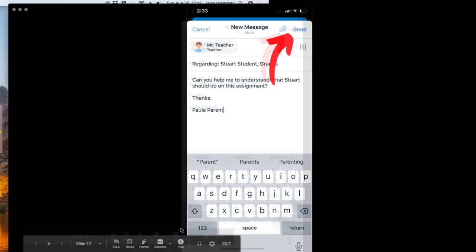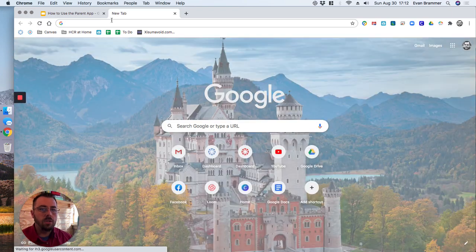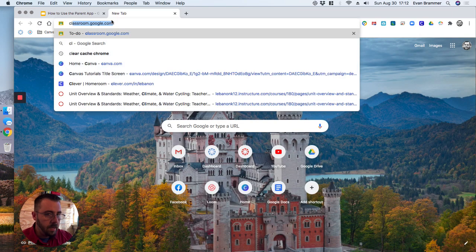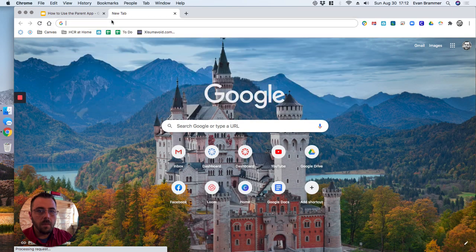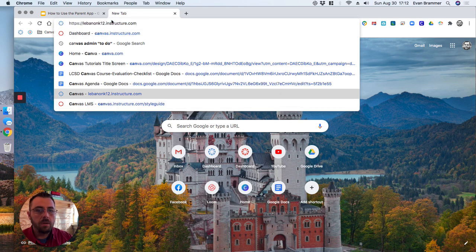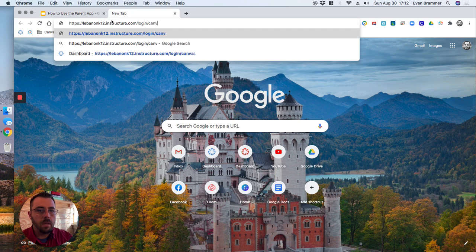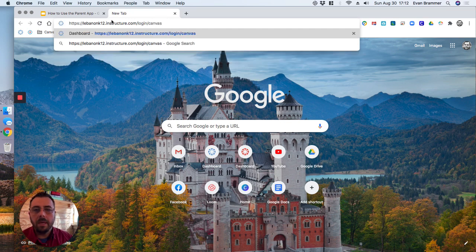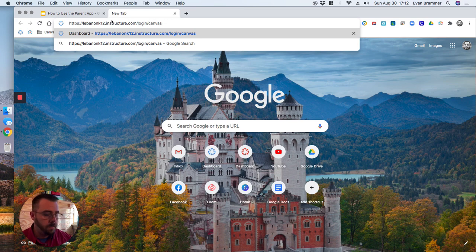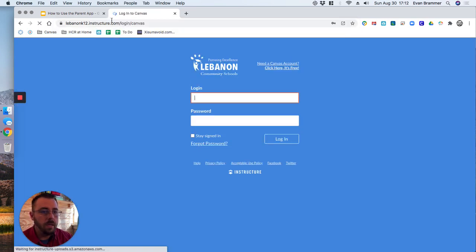So now let's go ahead and go to the login screen and I'm just going to type it in here real quick and login. Now there'll be a link to this on the district website that you can just click. There'll be a link for students and there'll be a link for parents. But this is what the parent link will look like.